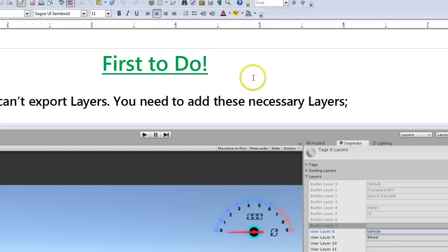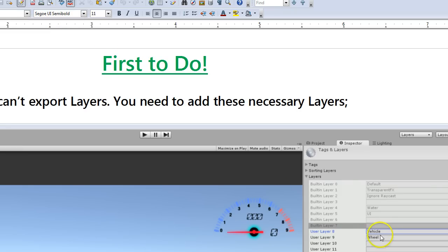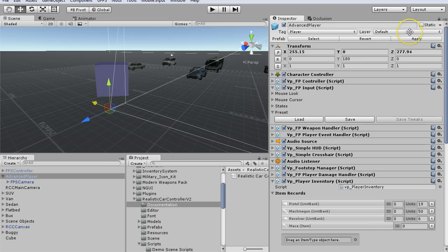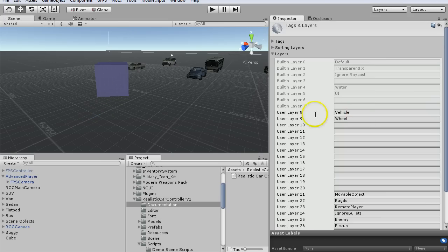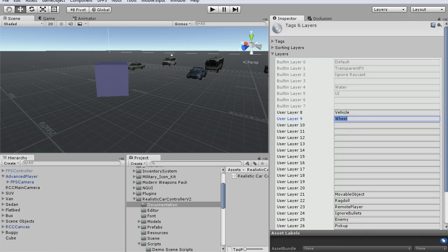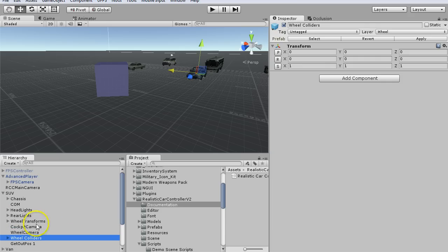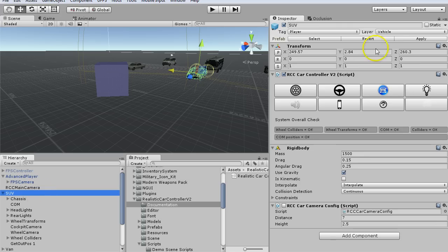The first thing we do when we open the manual for the Realistic Car Controller is add the vehicle layer and wheel layer. I added them here: layer 8 I put vehicle, and layer 9 I put wheel. You'll see on one of the vehicles, the wheel colliders are on the wheel layer, and the vehicle is on the vehicle layer.